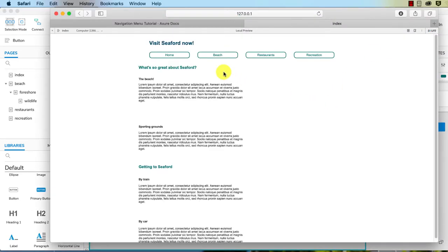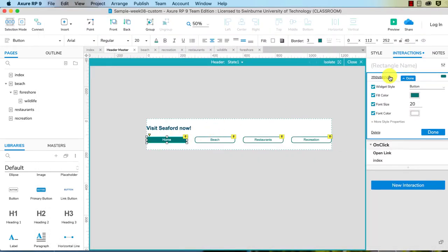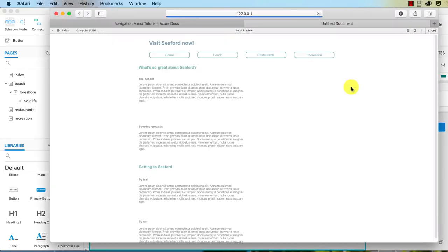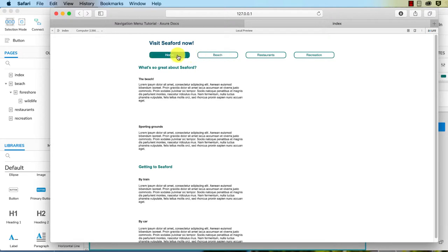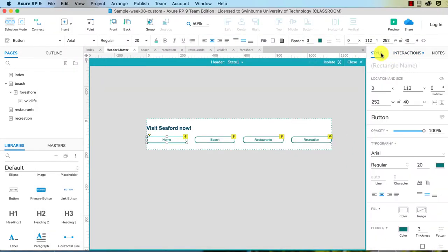Let's go and have a look. No, it has not. Let's see why that is happening. Widget style button, okay. I'm just going to click done and let's see if that then updates it. No, now that is very interesting isn't it.